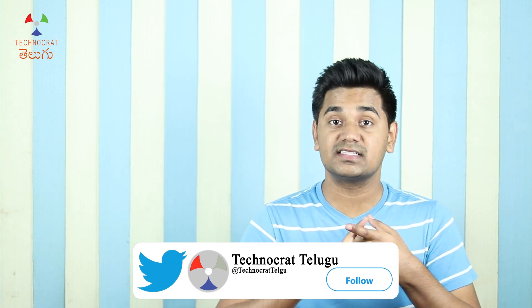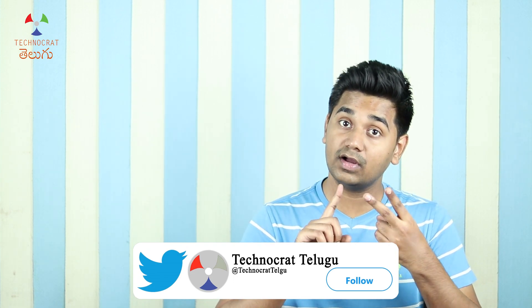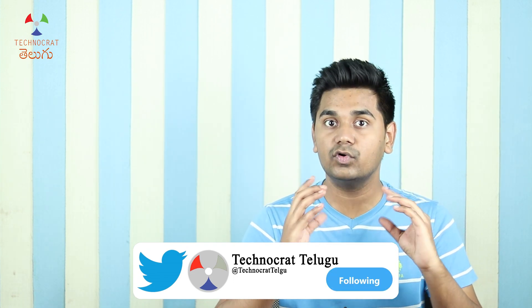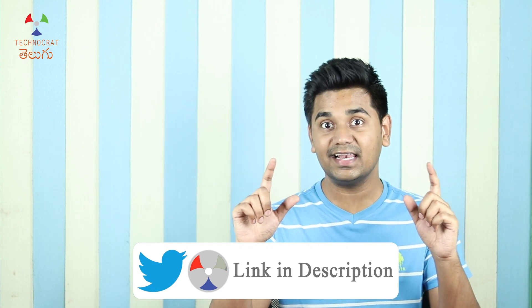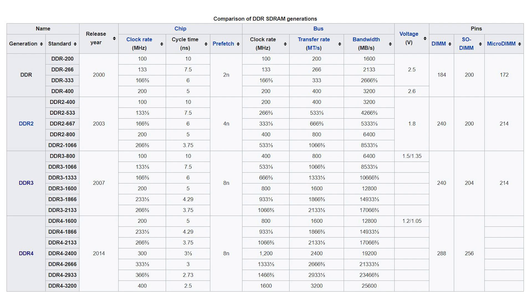You can check supported clock speeds, bandwidth, voltage, generation compatibility, and number of pins for each RAM module. I will show you a table from Wikipedia that lists the specifications for every RAM generation.